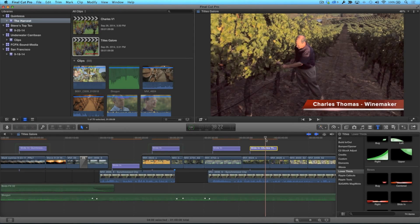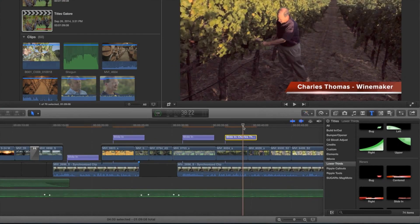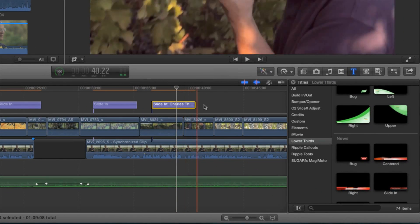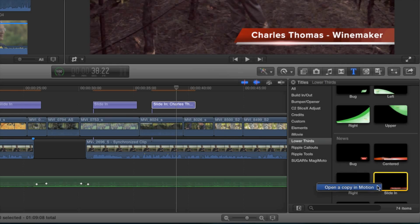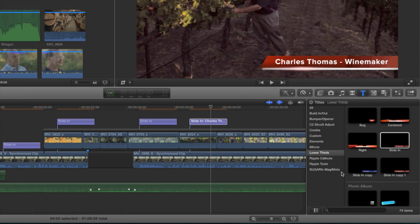Here's a timeline with five lower thirds that were created from the same title. My client comes to me and says, can you change the text background color? Sure, no problem. I open the title in Motion, save the title with a new color, then jump back into Final Cut Pro.